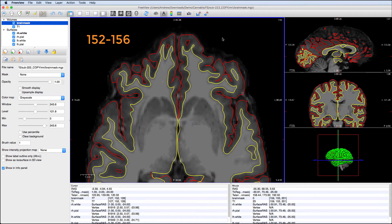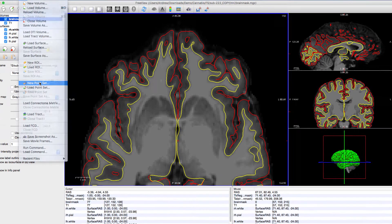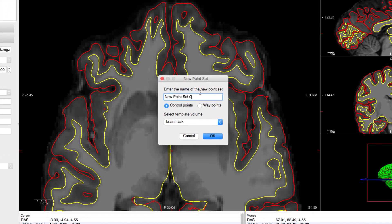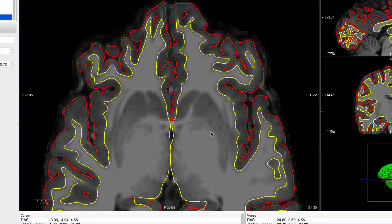To add control points, click on File, New Point Set. Call it Control.dat and make sure the brain mask image is selected as the template.